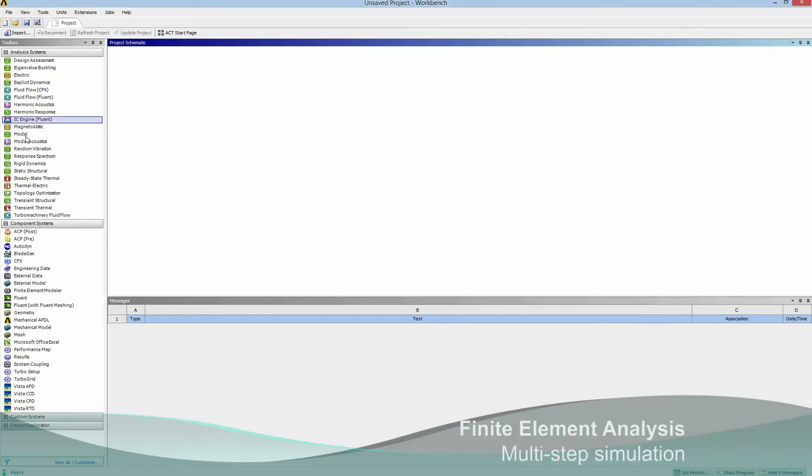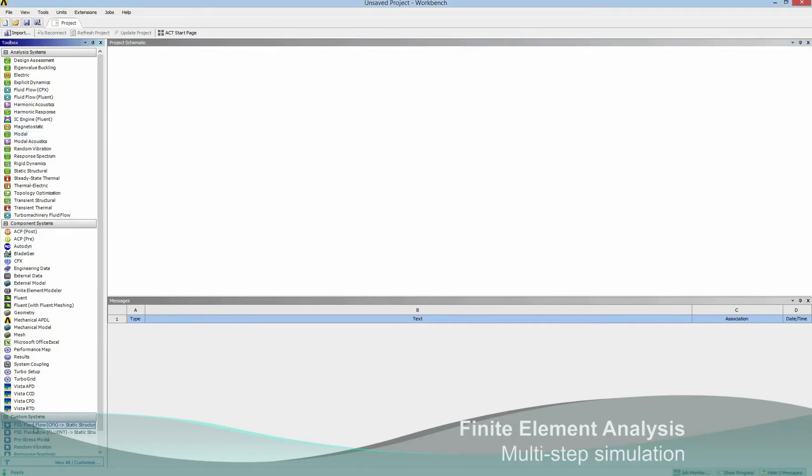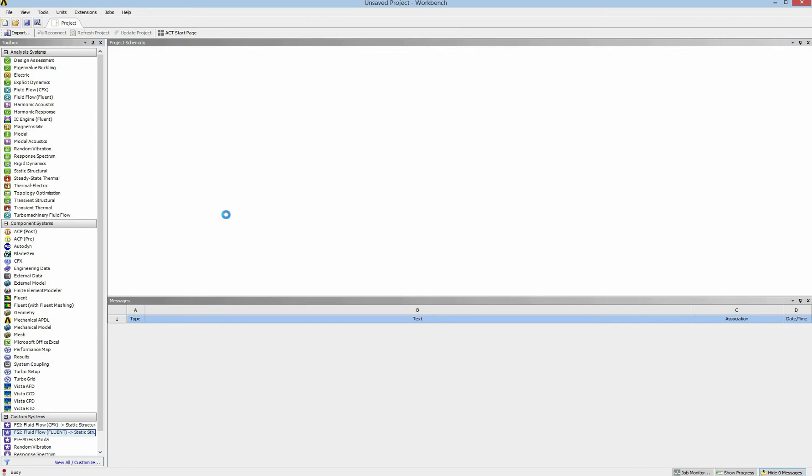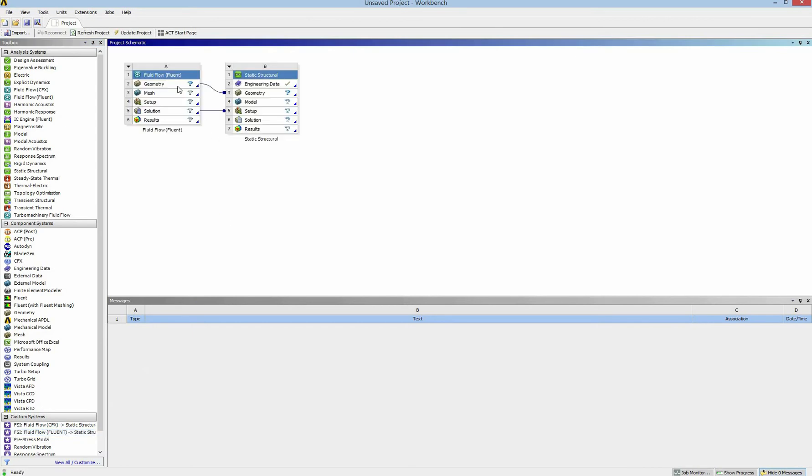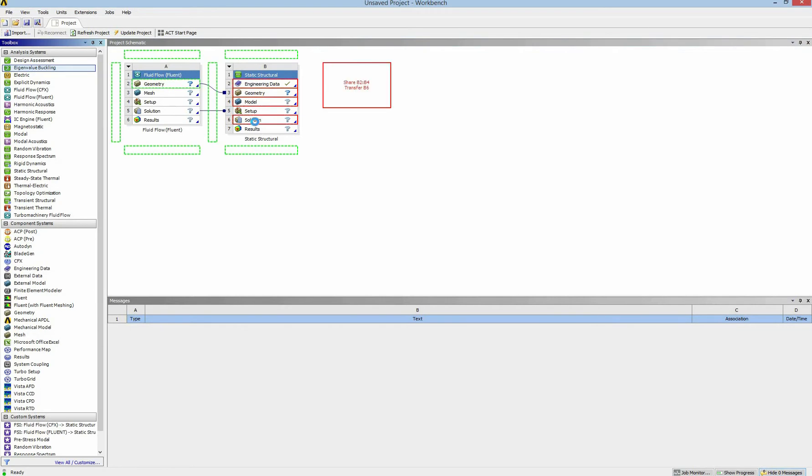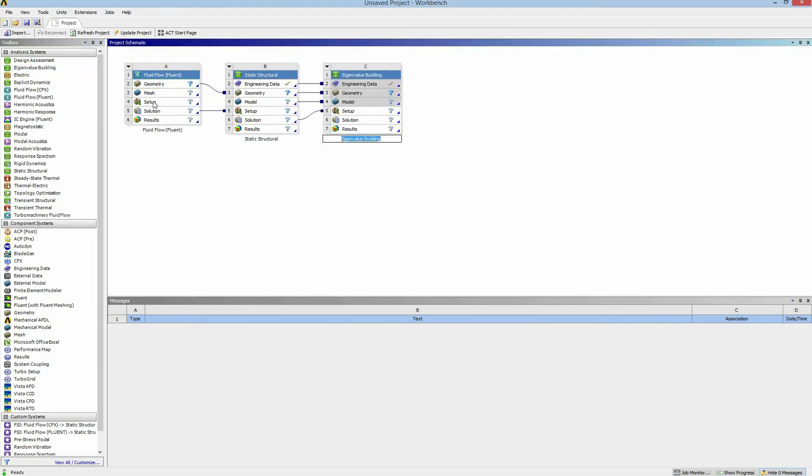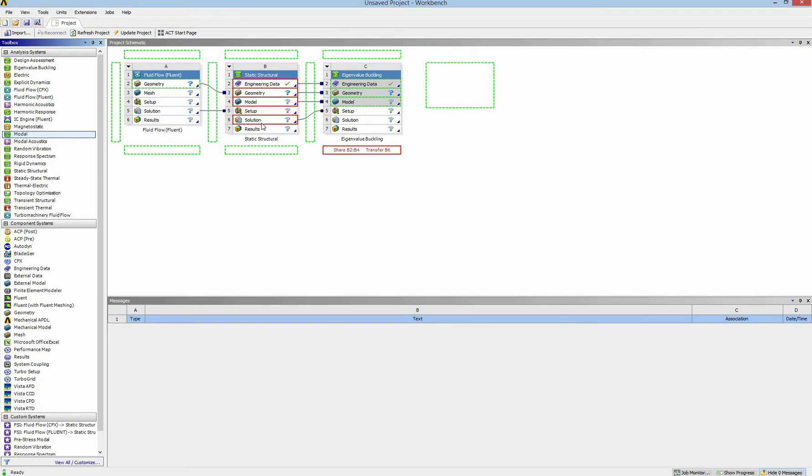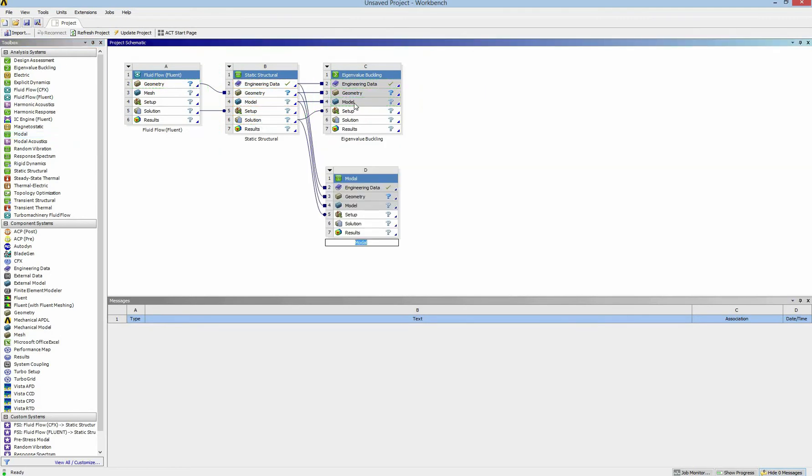Hello and welcome to the tutorial of multi-step simulations. In this tutorial we are going to study the combined system of Fluent and static structural, and we also export the result to the eigenvalue buckling and the model to find natural frequency.